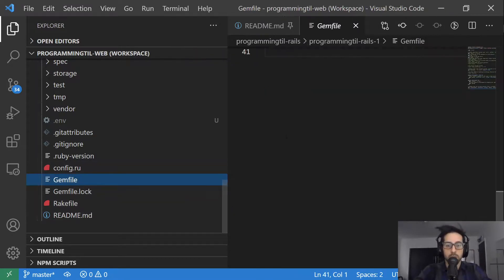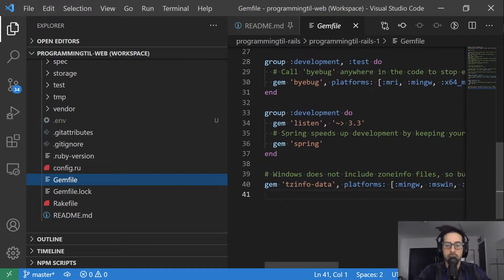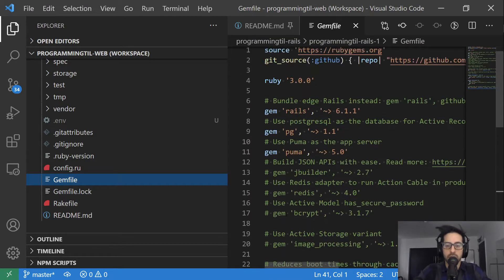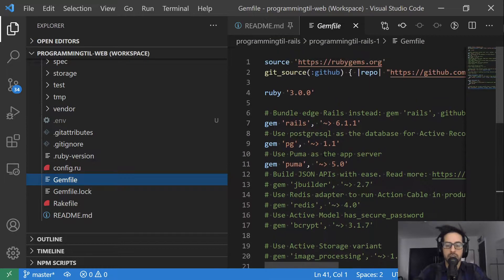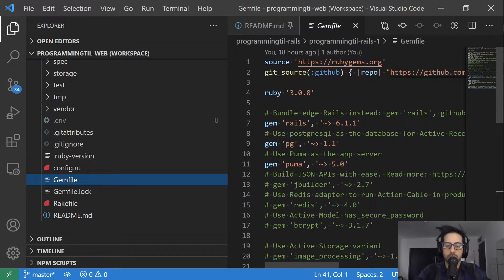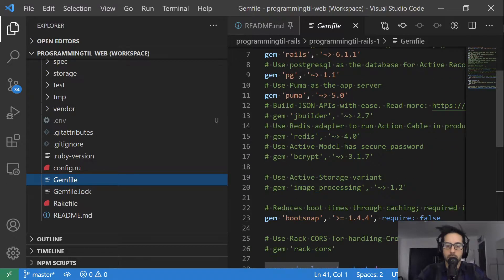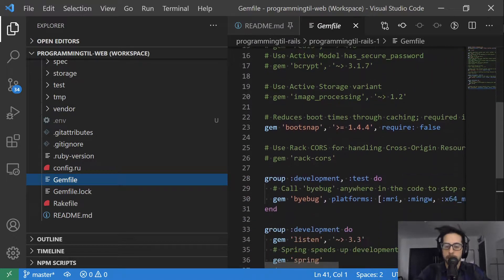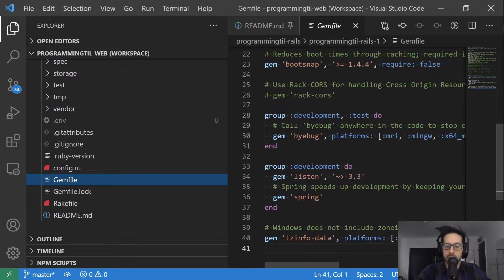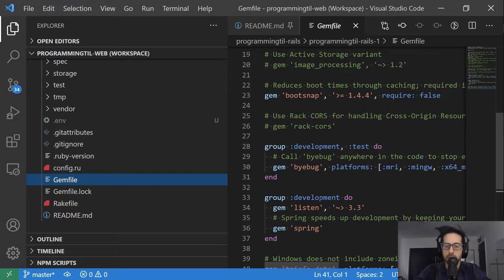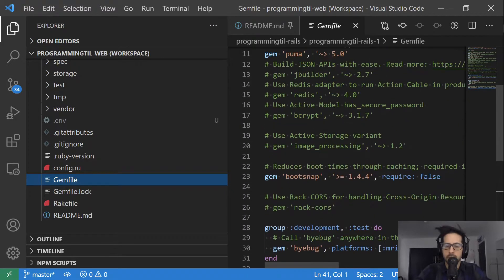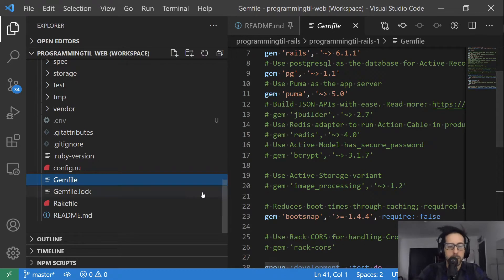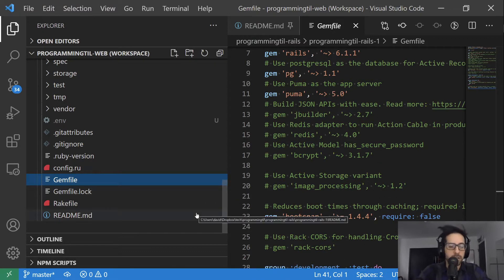We're going to be providing different gems that we use within our application. So you can see here we're on Ruby 3.0, Rails with Postgres, Puma is our application server, and we have a few other optional ones within our test and development groups, and then some that are already provided to you but are commented out that we'll be changing and adding some later in the future.